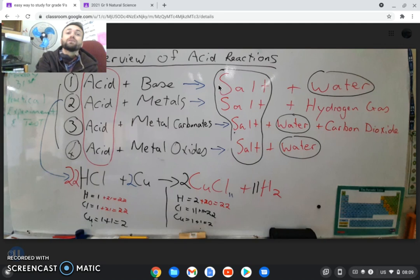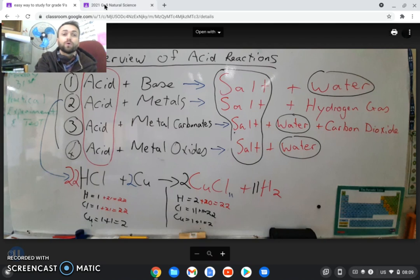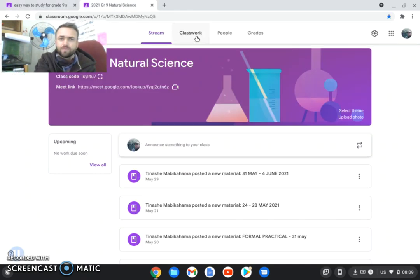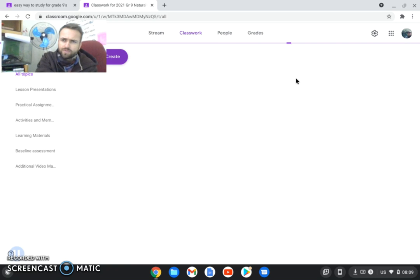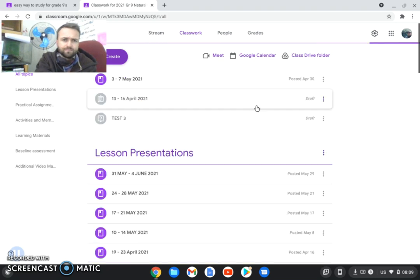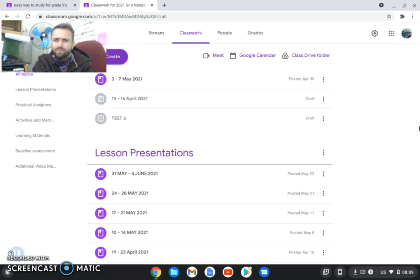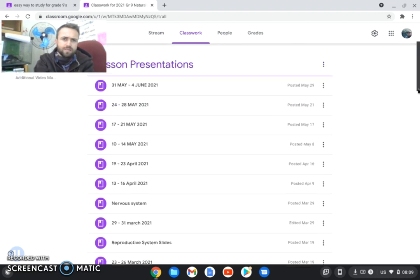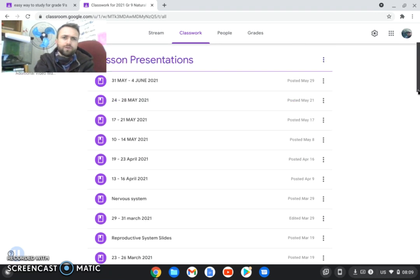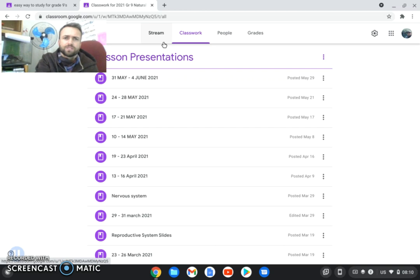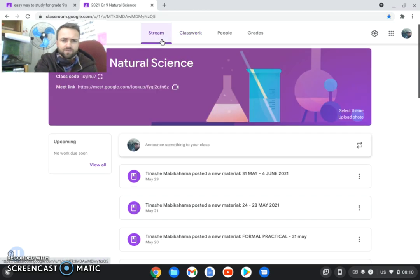So if you learn that and you see that you're getting a metal and you're getting an acid in the test, know what is important about that. If you go to classwork on Google Classroom as well, you'll see all of the lesson presentations have been done for you. So just scroll down, please go through all of them.